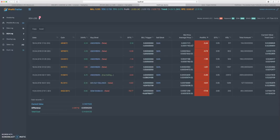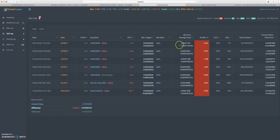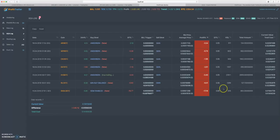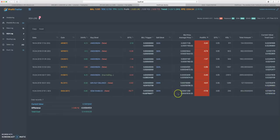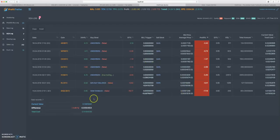The problem is a lot of people are like, 'why don't you just keep DCAing at this point?' Well, it costs a lot of money when you have 800 coins or 0.5 Bitcoin in one bag. That becomes really expensive.